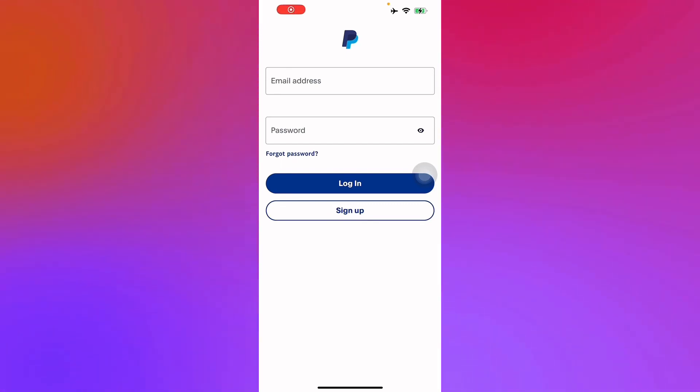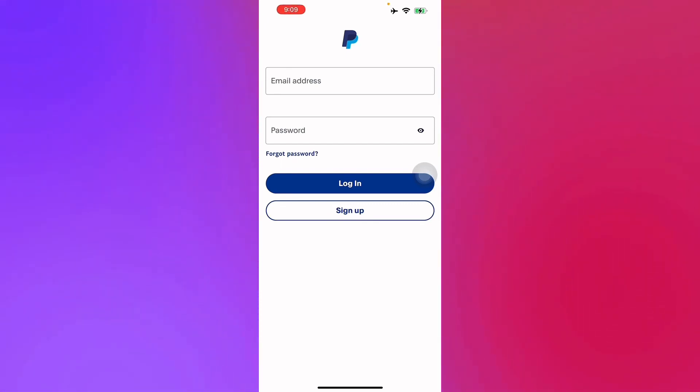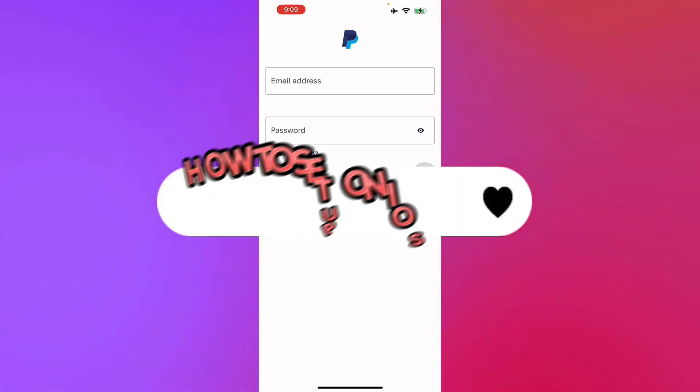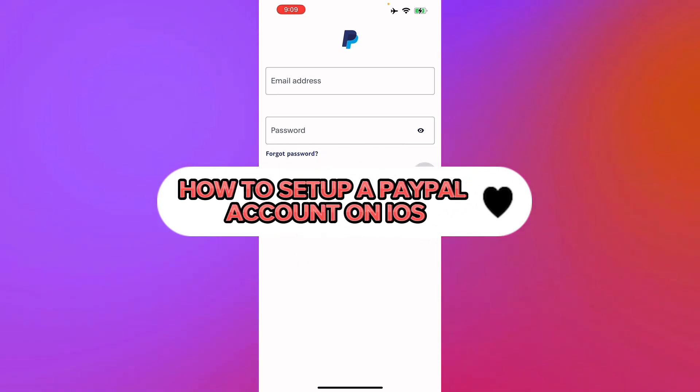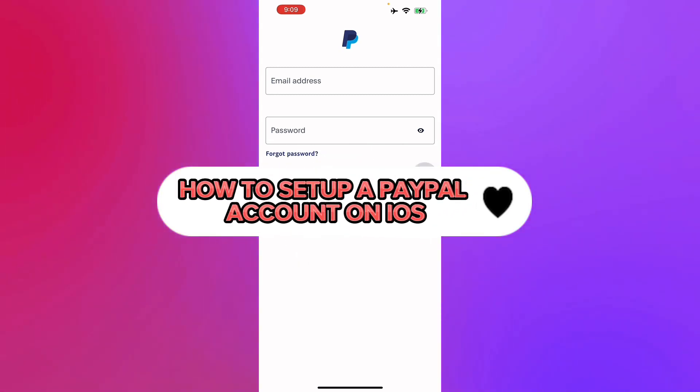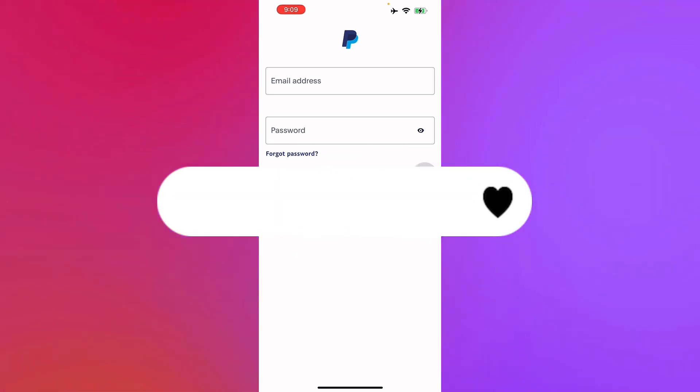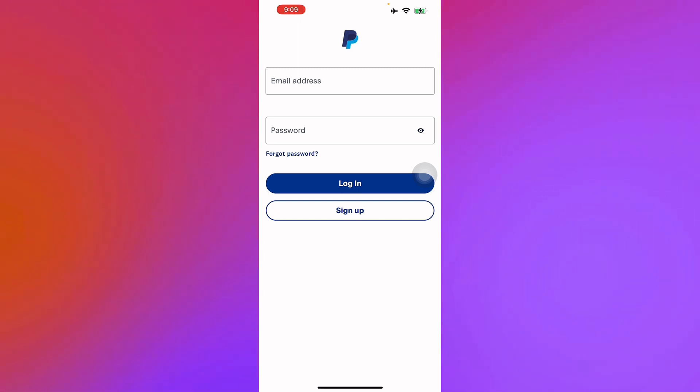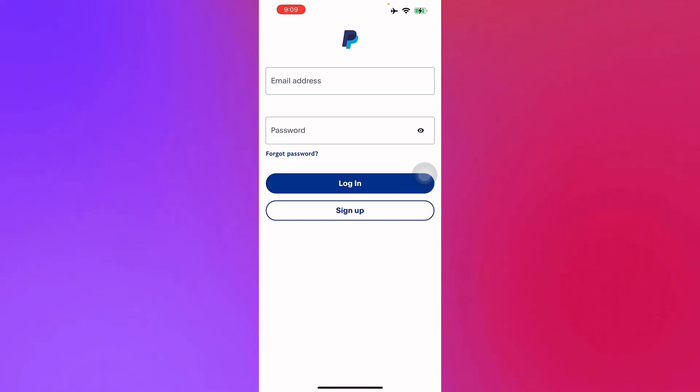Hello guys and welcome back to another video. Today I'll be teaching you how to set up a PayPal account on your iOS devices. Let's get right into it. First we launch our PayPal application in our iOS devices.